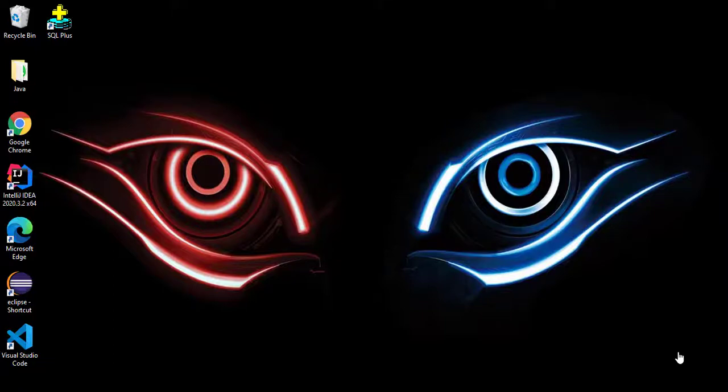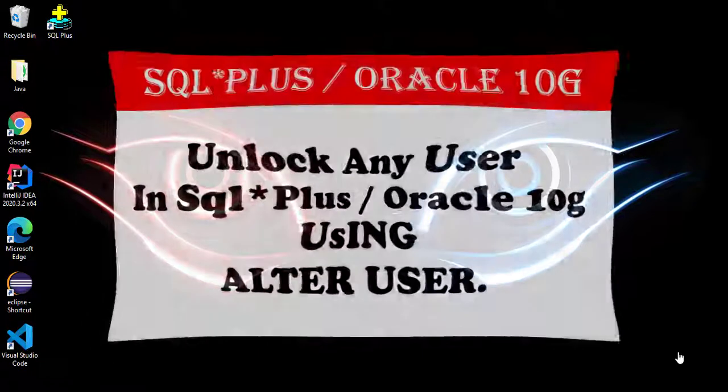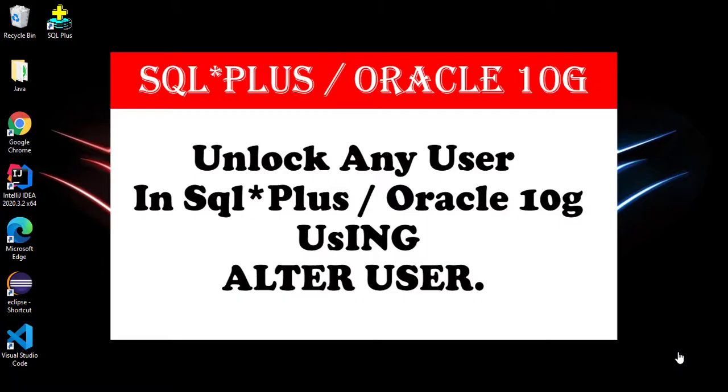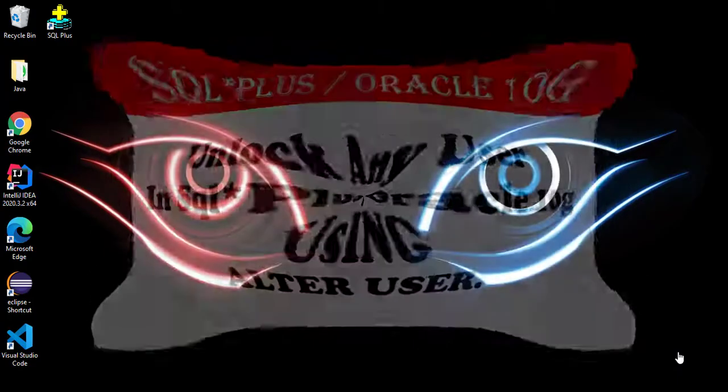Hello everyone, welcome to Bitmore YouTube channel. Today I'm going to show how to unlock or reset system user password in SQL Plus or in Oracle 10g.